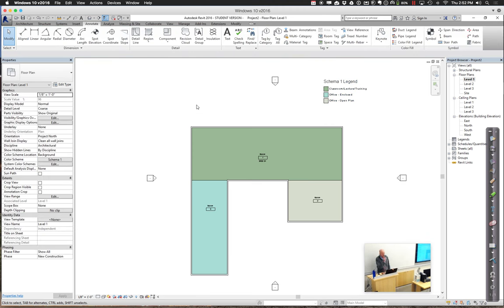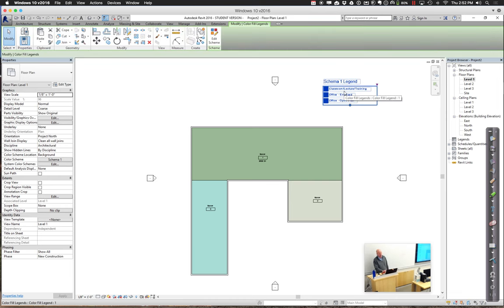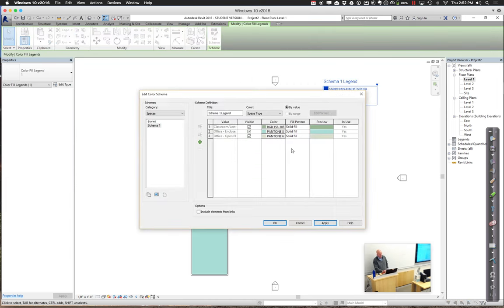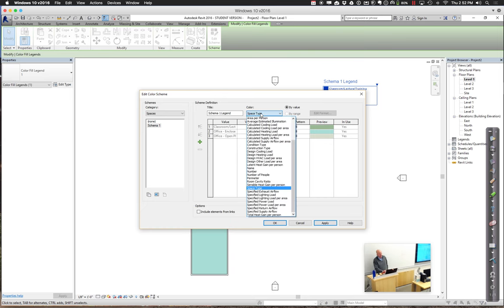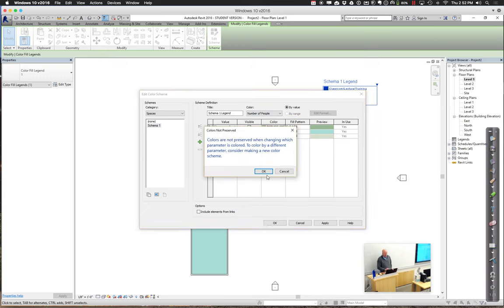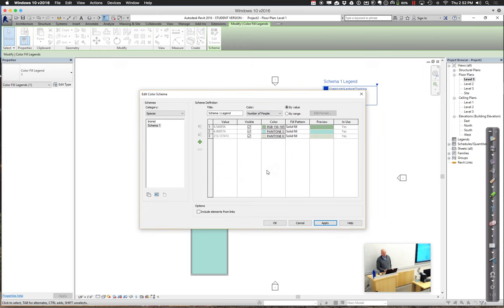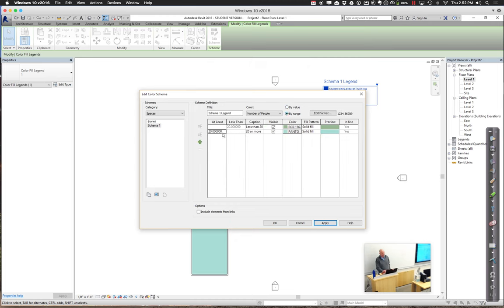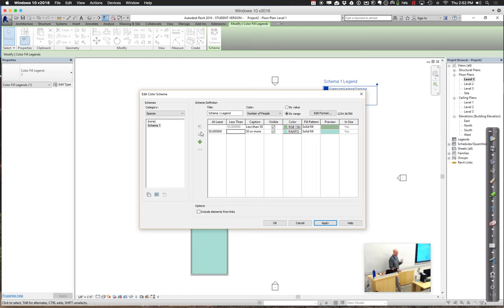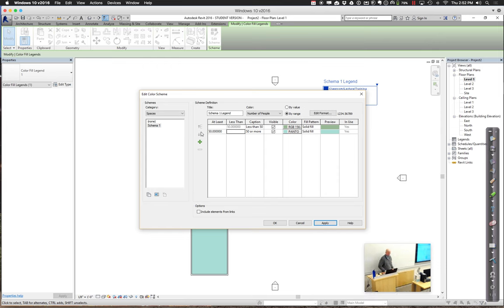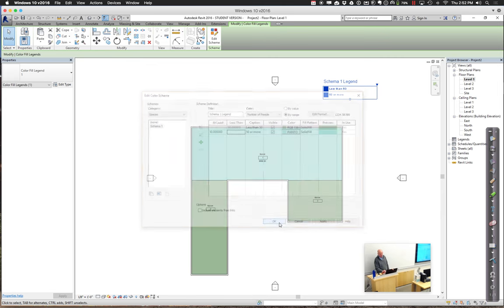If you wanted to, you could also go through and distinguish based on a number. So, for example, in here I can say edit the scheme. And as opposed to doing it by space type, we could do something like number of people. Now, number of people is interesting from the standpoint of, if I say by range, basically everything up to 50 is kind of interesting to me, because that's how I know which rooms have a single door or which rooms have double doors or have triple doors. So I can go through and distinguish them that way too.